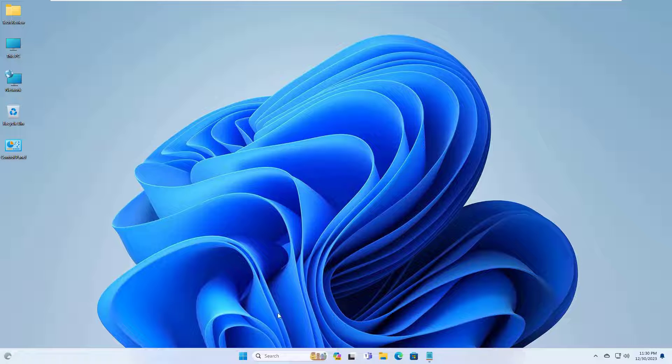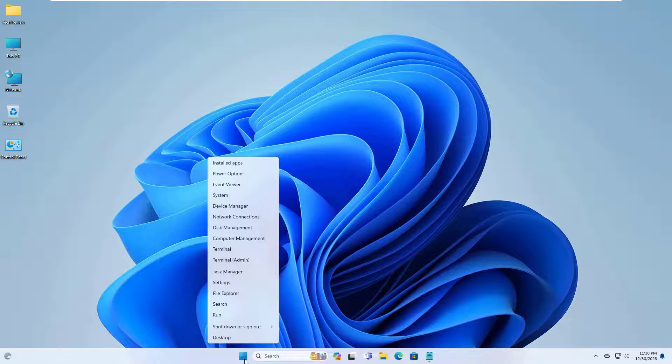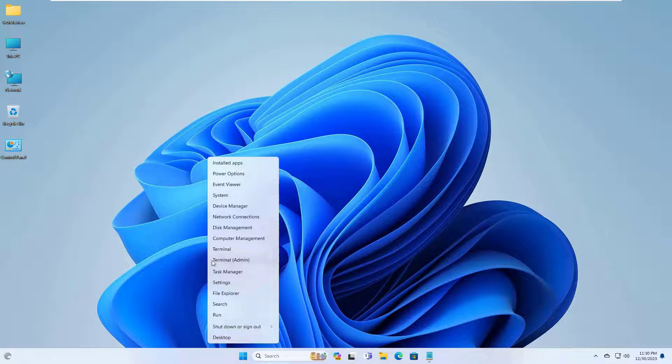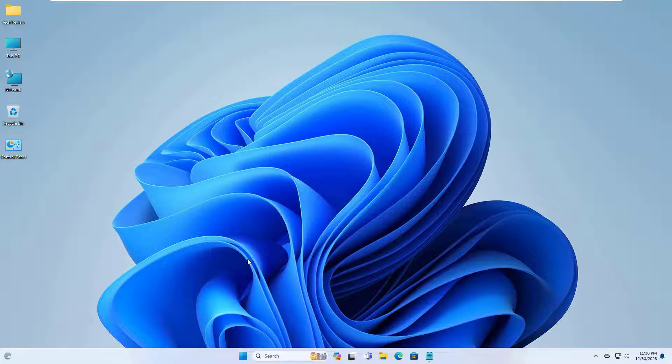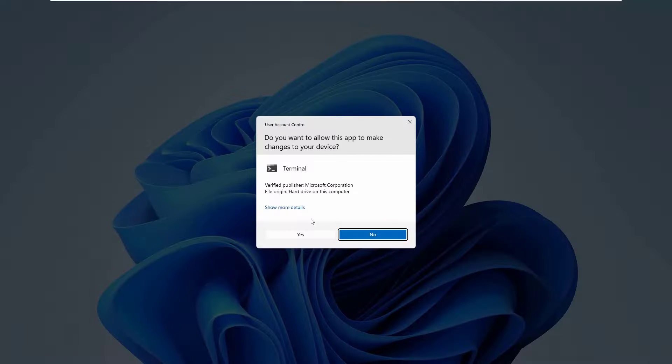To fix this problem, right-click on the start menu, select terminal admin, click on yes.